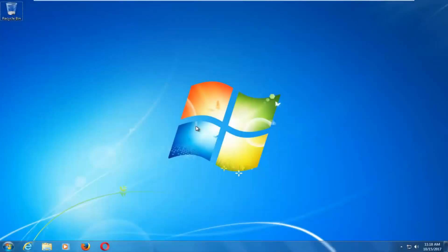Hello everyone, how are you doing? This is MD Tech here with another quick tutorial. In today's video I'm going to show you guys how to repair Windows startup issues you might be having on your Windows 7 computer.